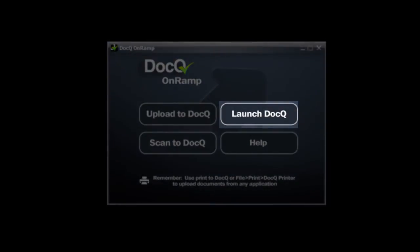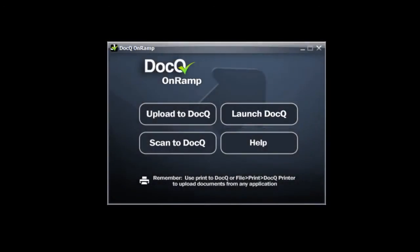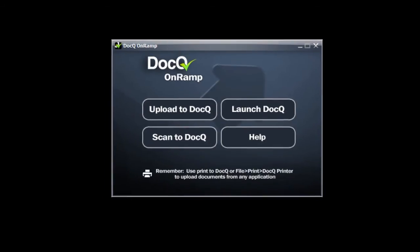You can also quickly launch DocQ where you can then add text, highlight, electronically sign, and securely send your document.